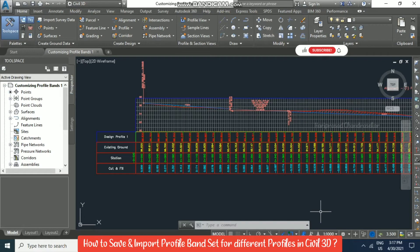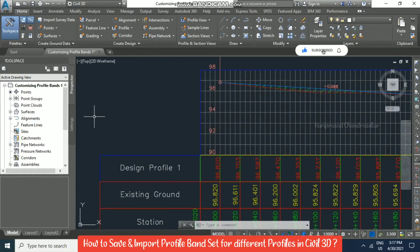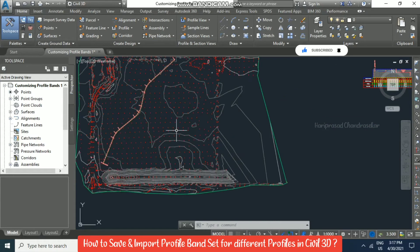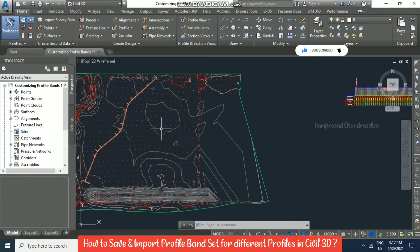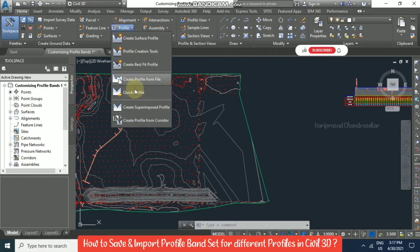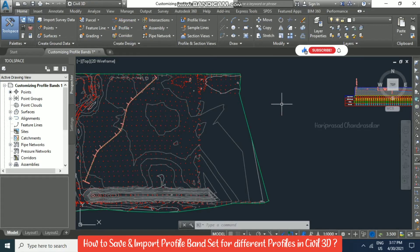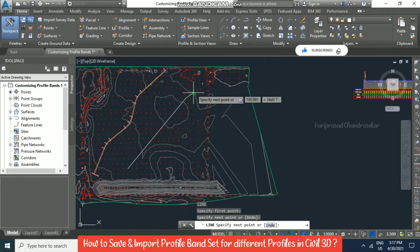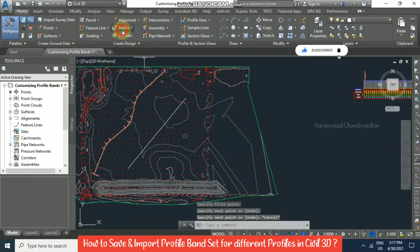In this Civil 3D tutorial, we've previously seen how to create different profile bands and what they look like. Now I'm trying to create another profile for another alignment. For that I'm going to use the quick profile option, which means you can have some line, polyline, circle, or arc, and based on that we can get a quick profile.